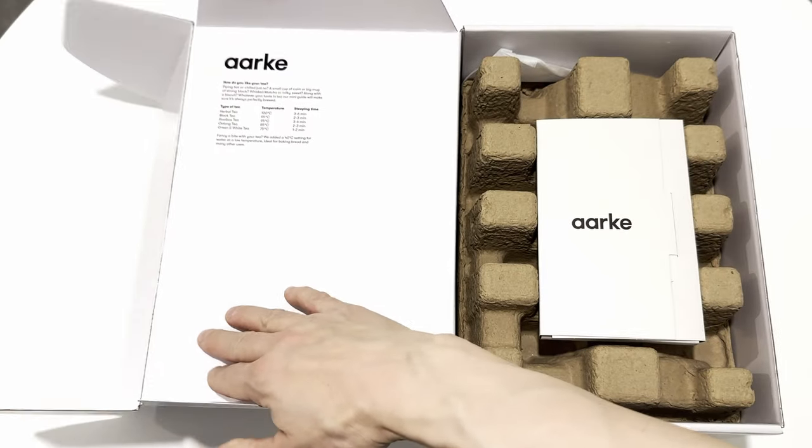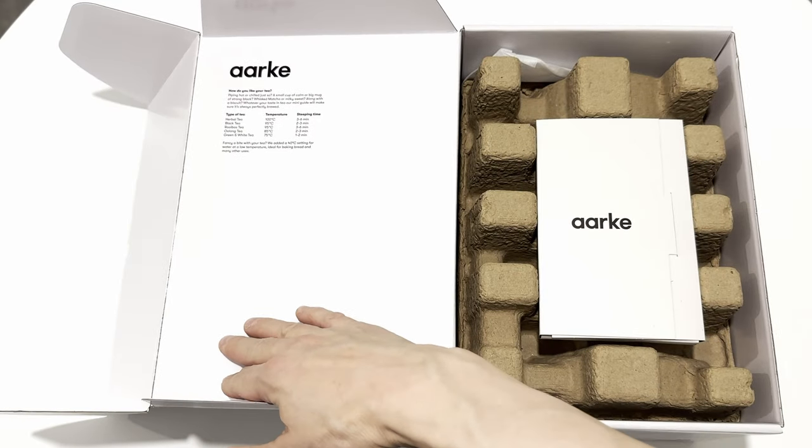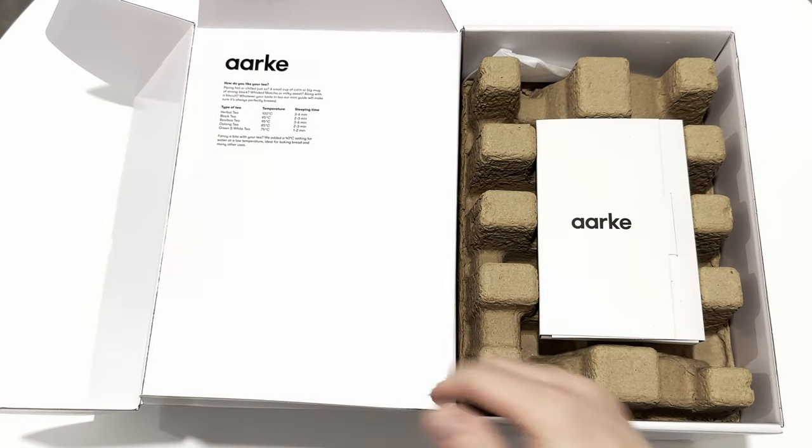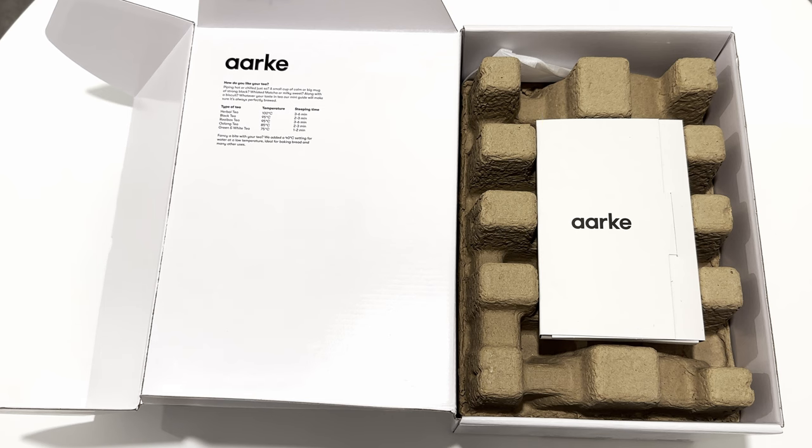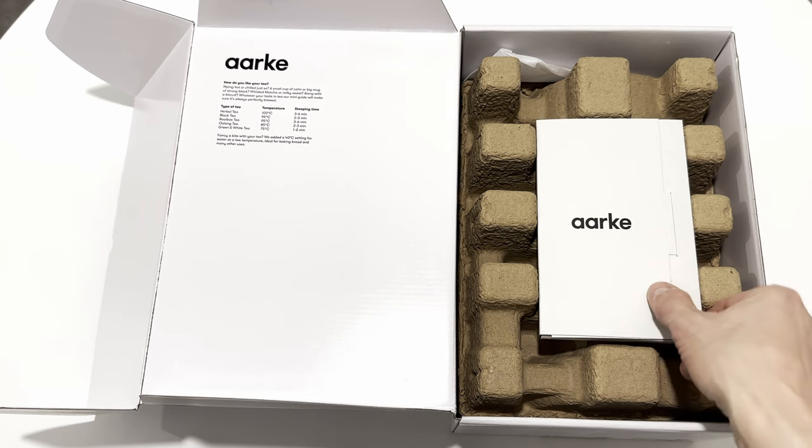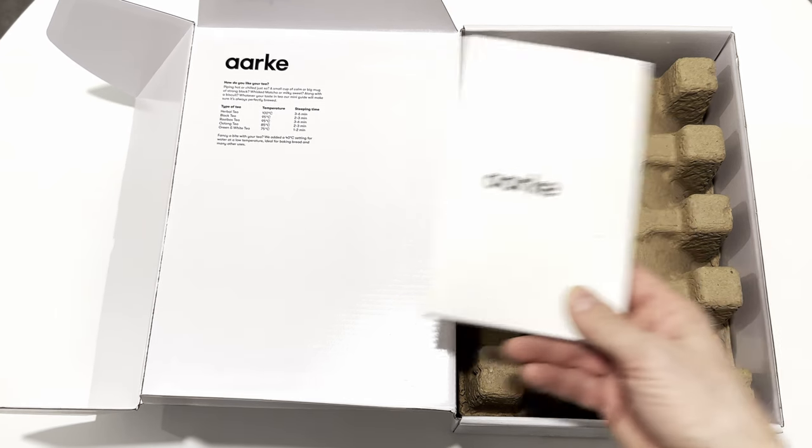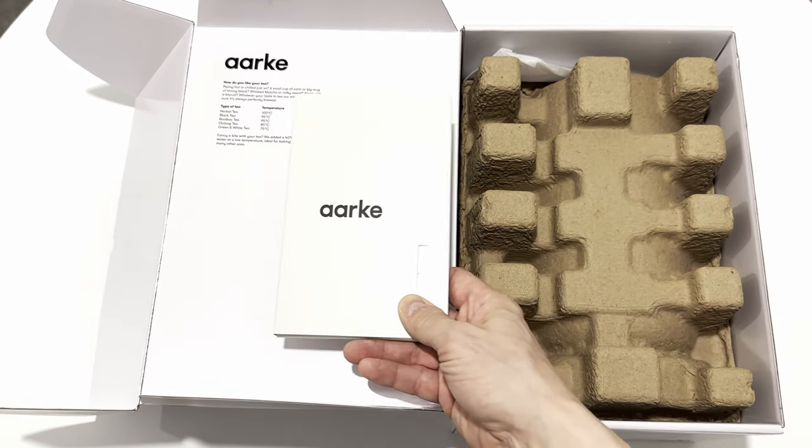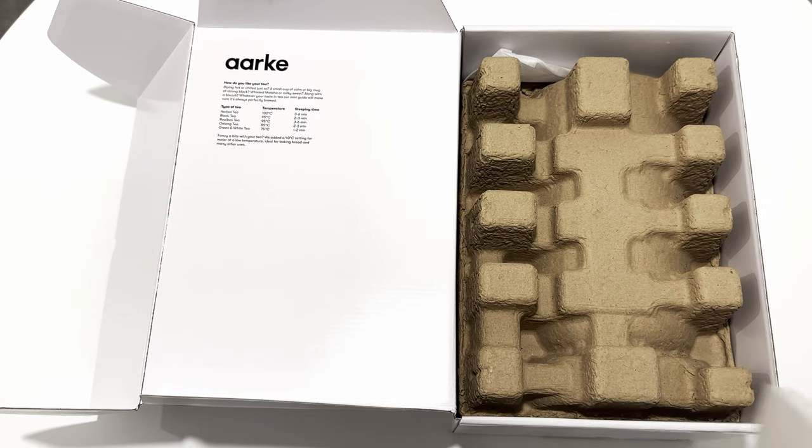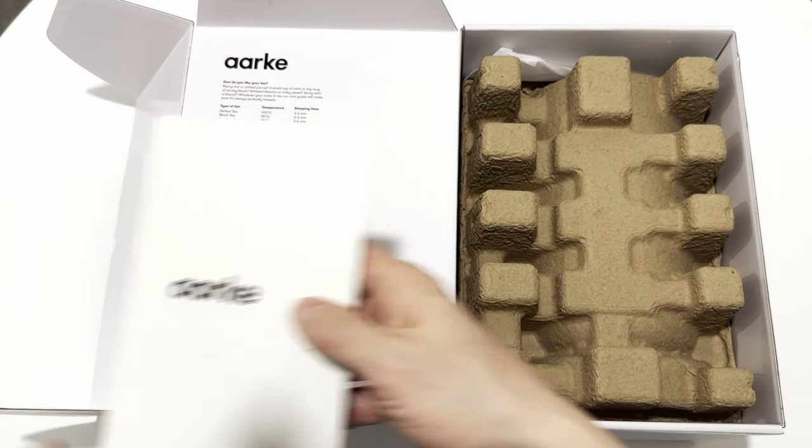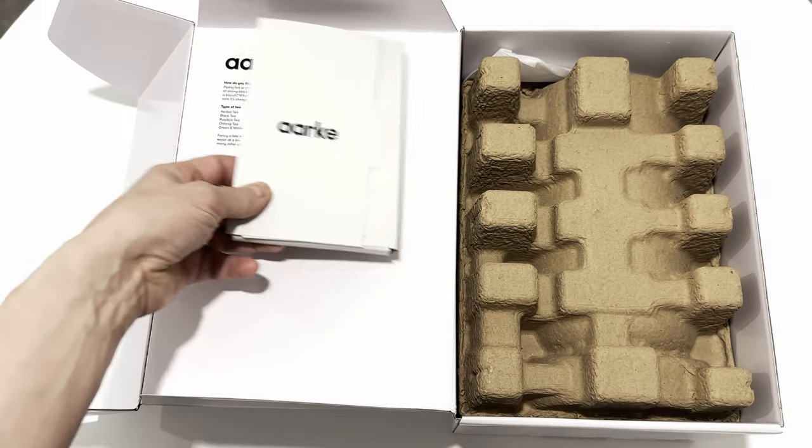For this price, one would almost expect the kettle to arrive wrapped in silk. Instead, when you open the box, you'll find a white cardboard box with operating instructions and a cleaning cloth inside it.